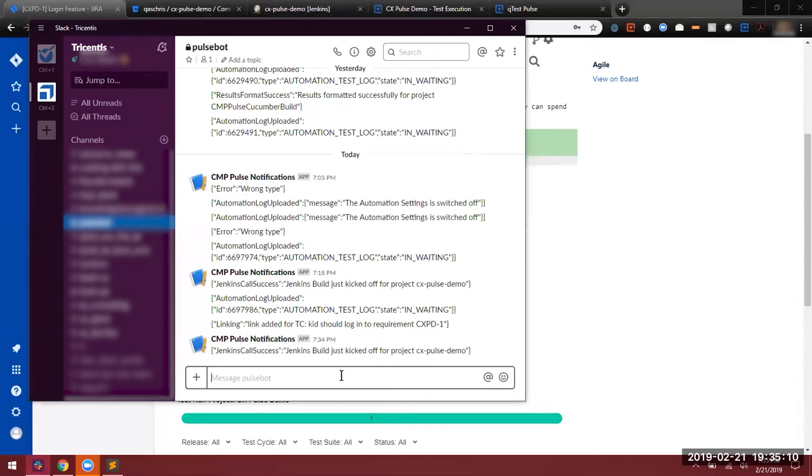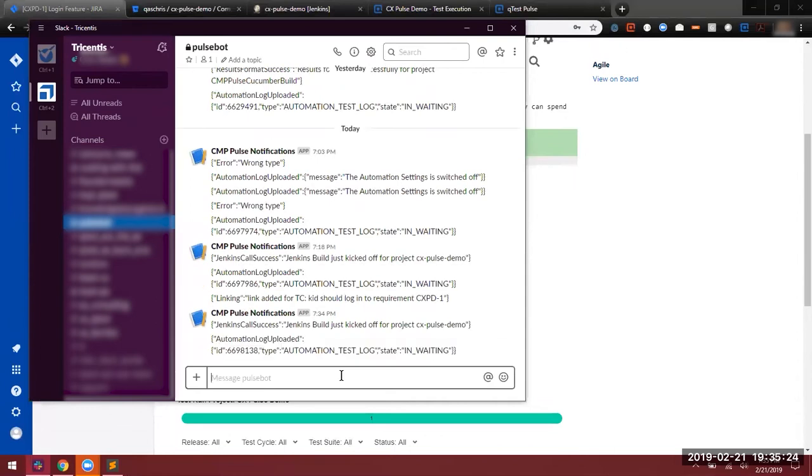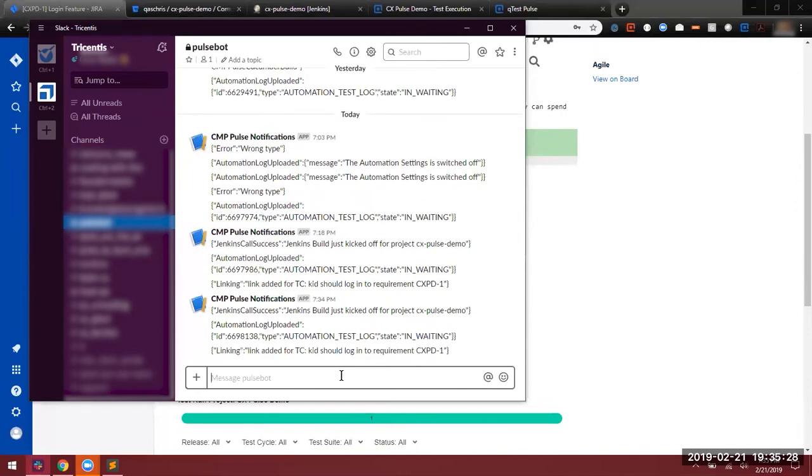Once that file is parsed, it'll be delivered as a construct to the QTest API for delivery into QTest Manager as well as to Scenario, and we'll see an entry come up for that in just a moment. There it is. Now that we have that, we'll also see a linking feature that takes place, and there it is.